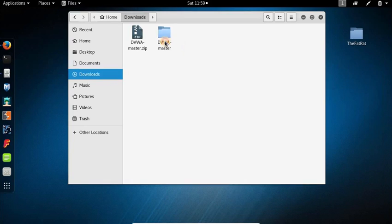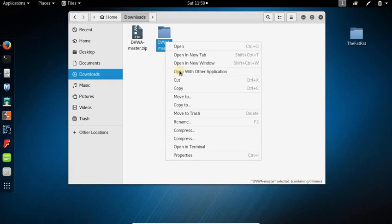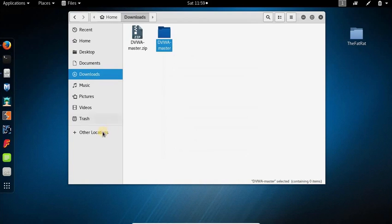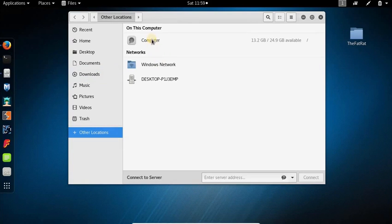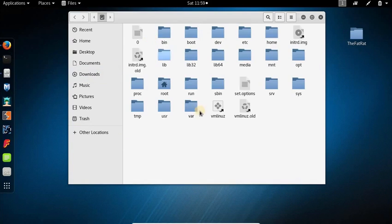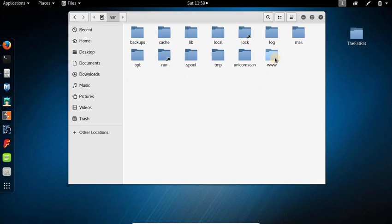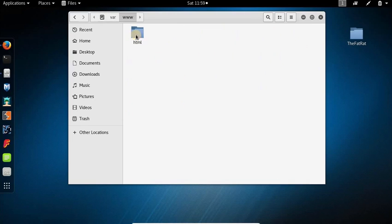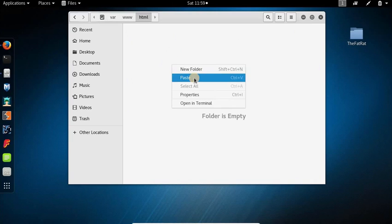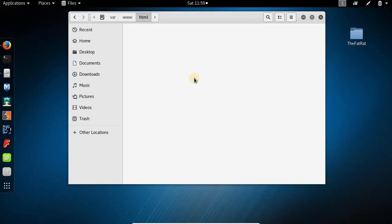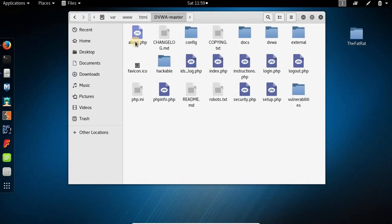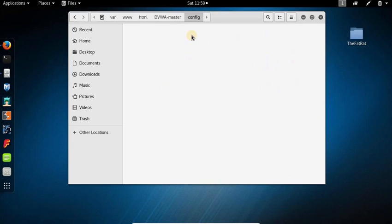and copy this and paste it to your Apache folder at /var/www/html. Right click, paste. Now open up this folder. Here you will see a config folder, just